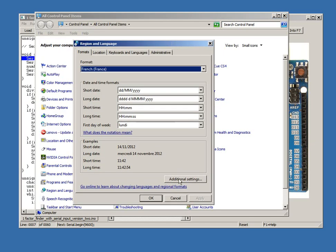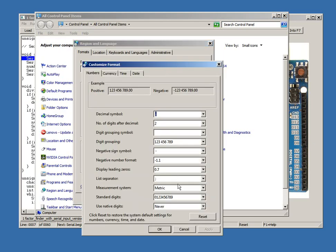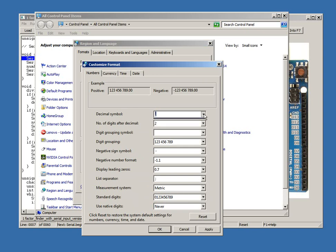Select Control Panel, Region, Additional and make sure the decimal symbol is set to a period mark.